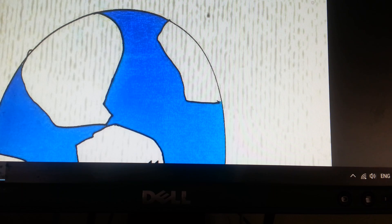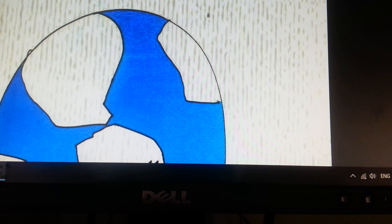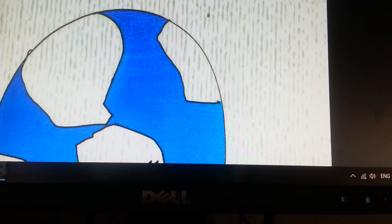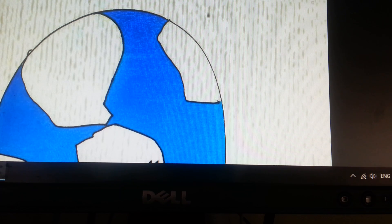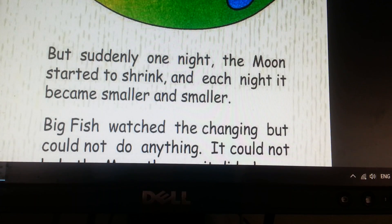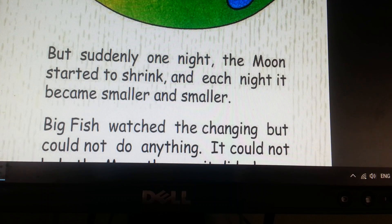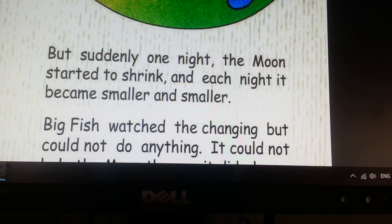They could speak and laugh together. From the sky, Big Fish could see everything on the earth and he saw that its ocean was only a part of the earth, not all of the world.